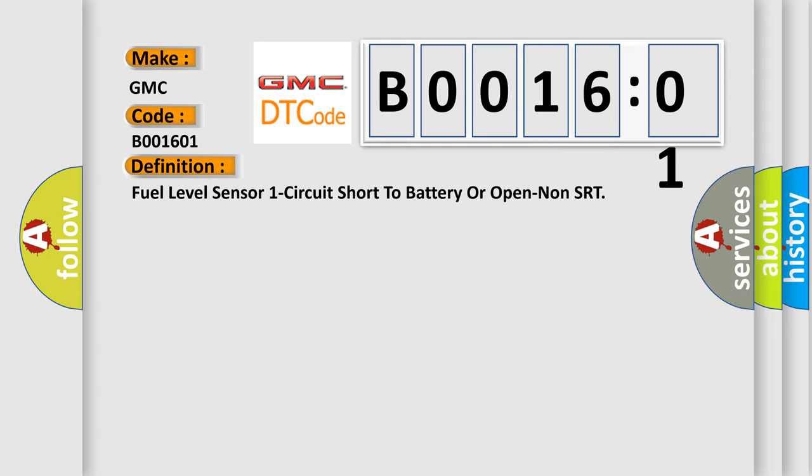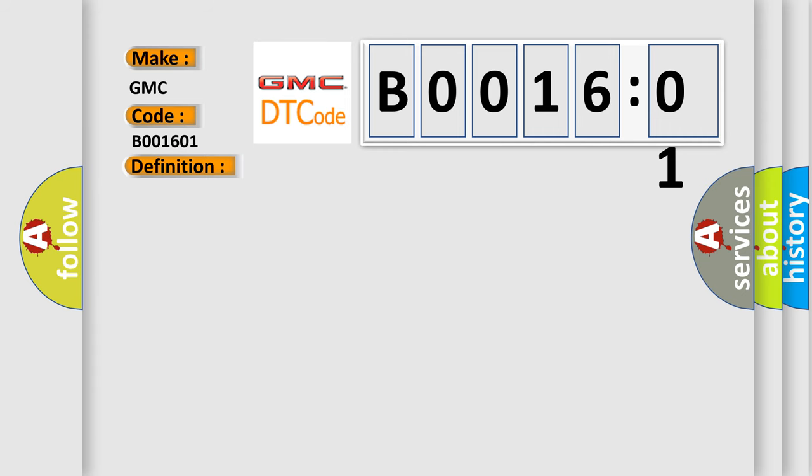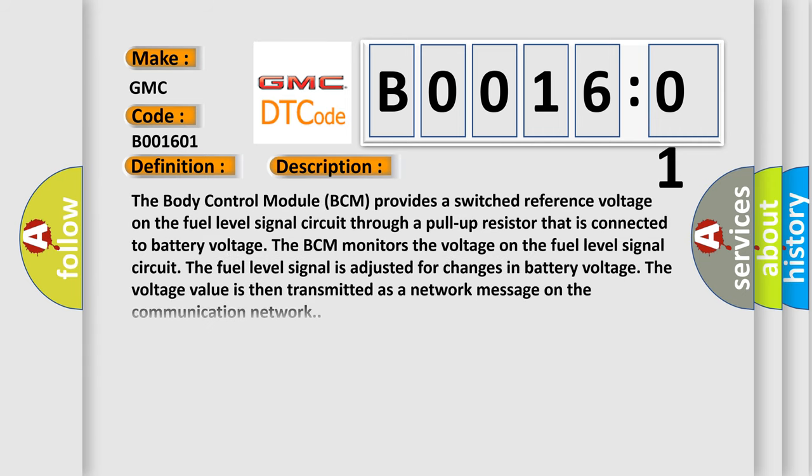And now this is a short description of this DTC code. The body control module BCM provides a switched reference voltage on the fuel level signal circuit through a pull-up resistor that is connected to battery voltage. The BCM monitors the voltage on the fuel level signal circuit. The fuel level signal is adjusted for changes in battery voltage. The voltage value is then transmitted as a network message on the communication network.